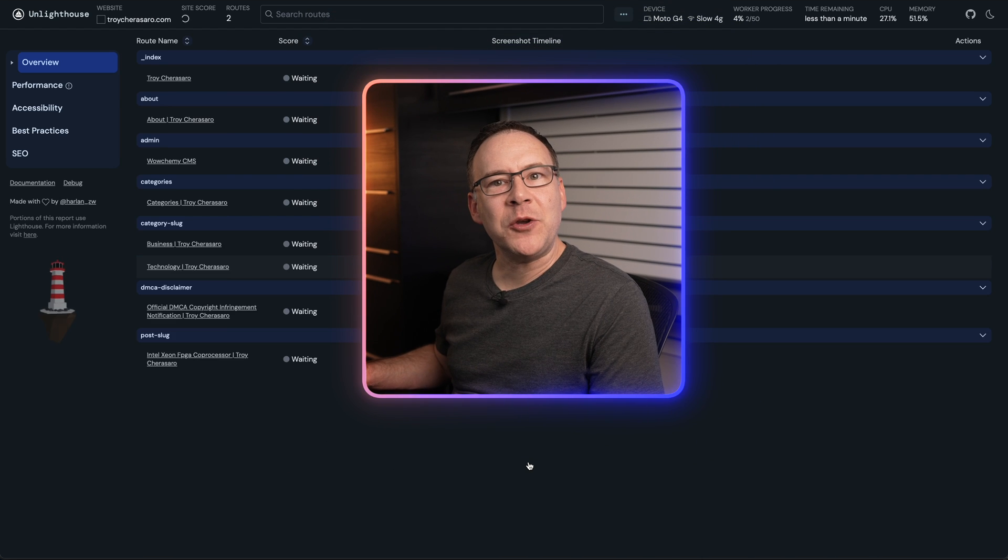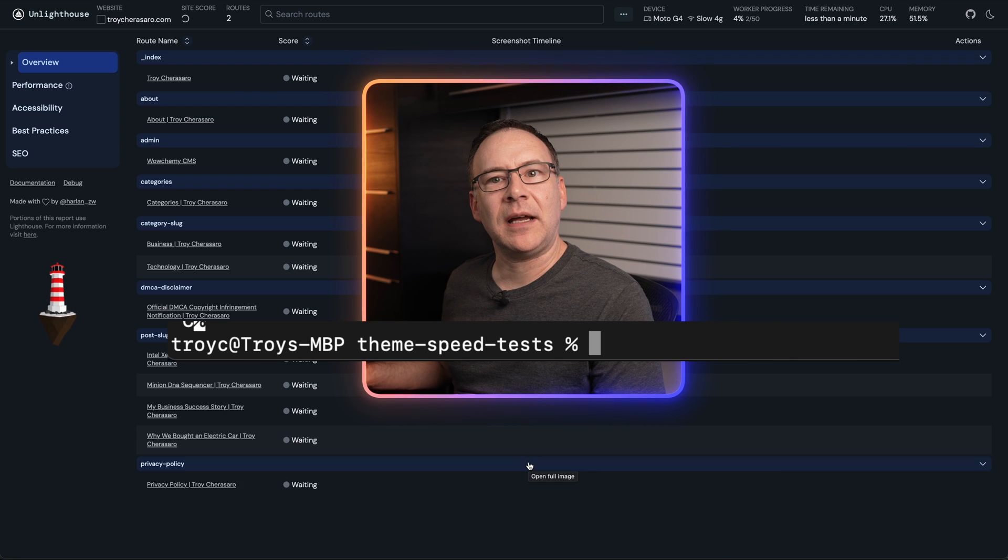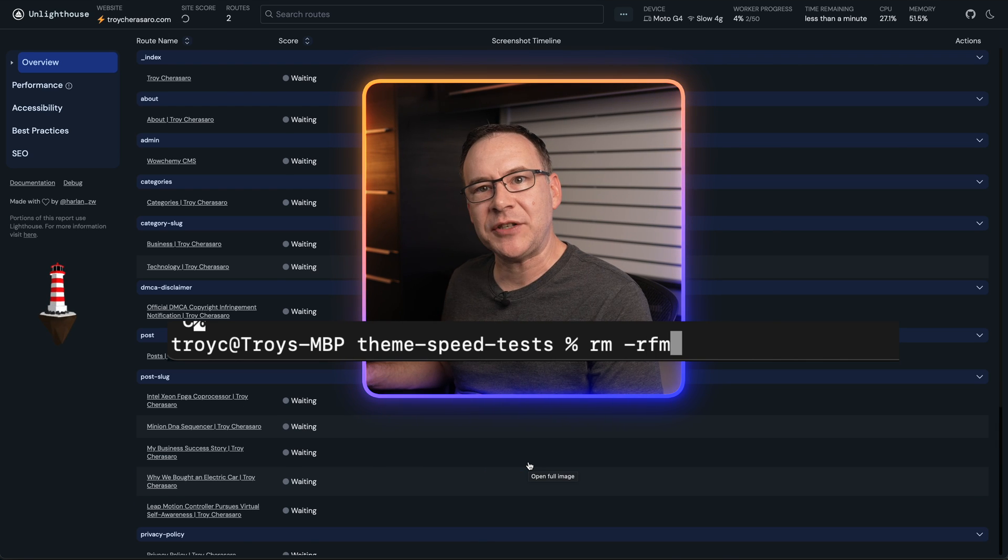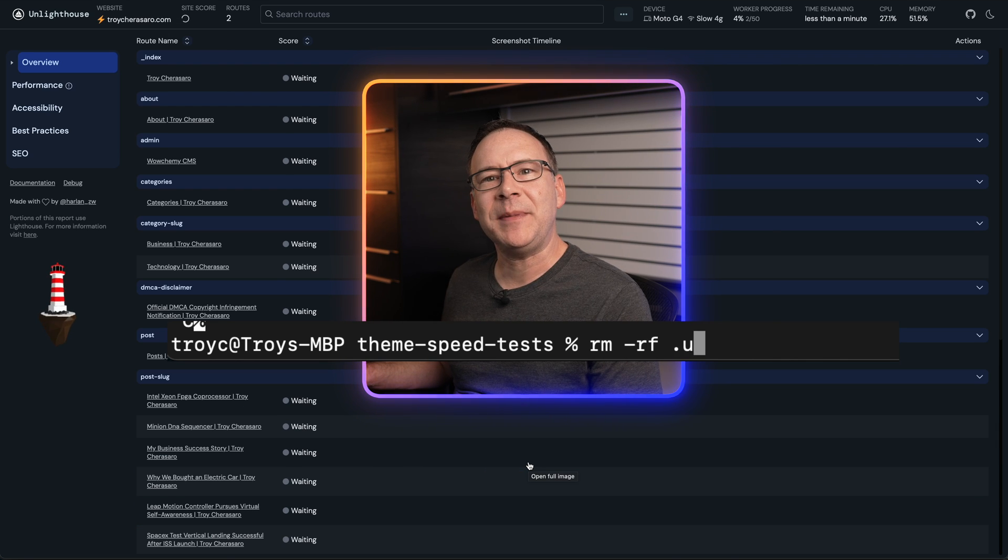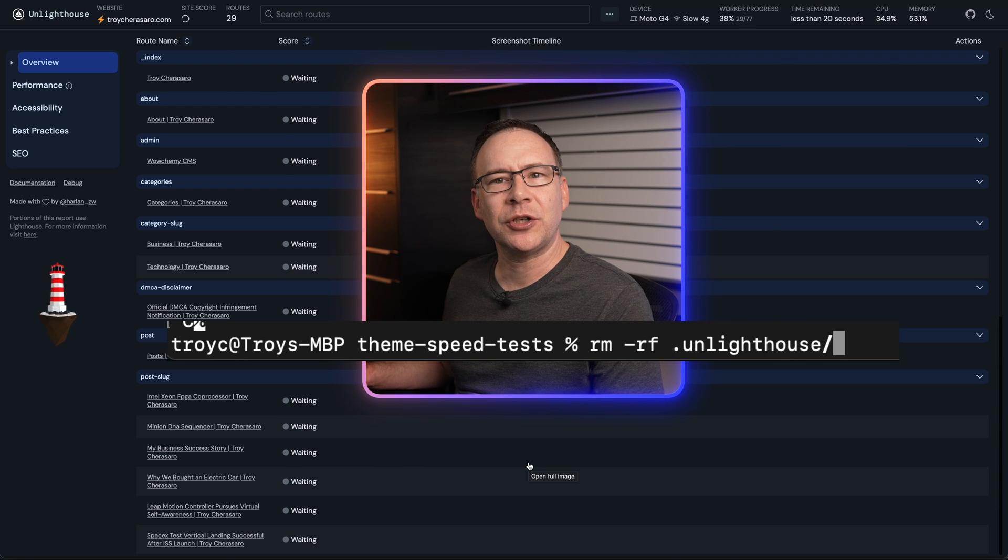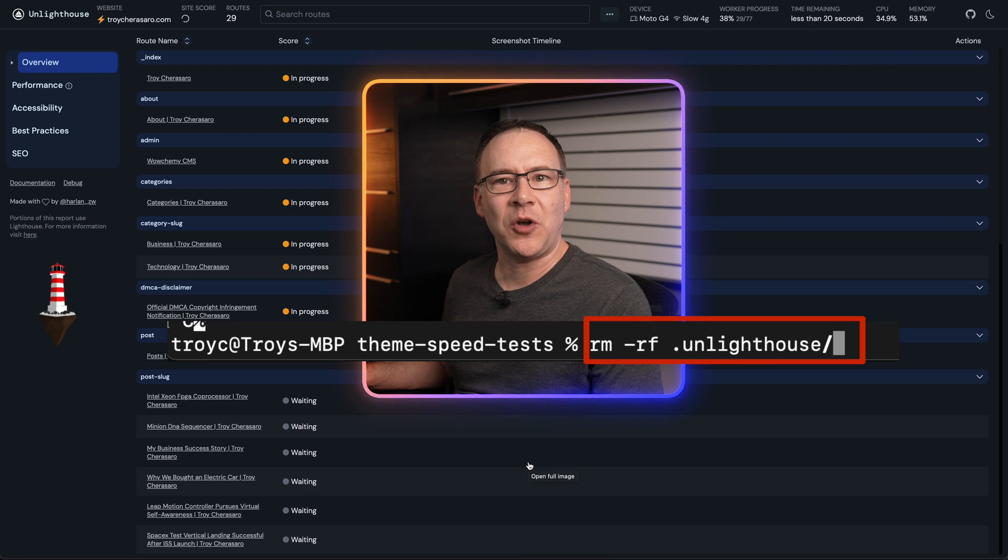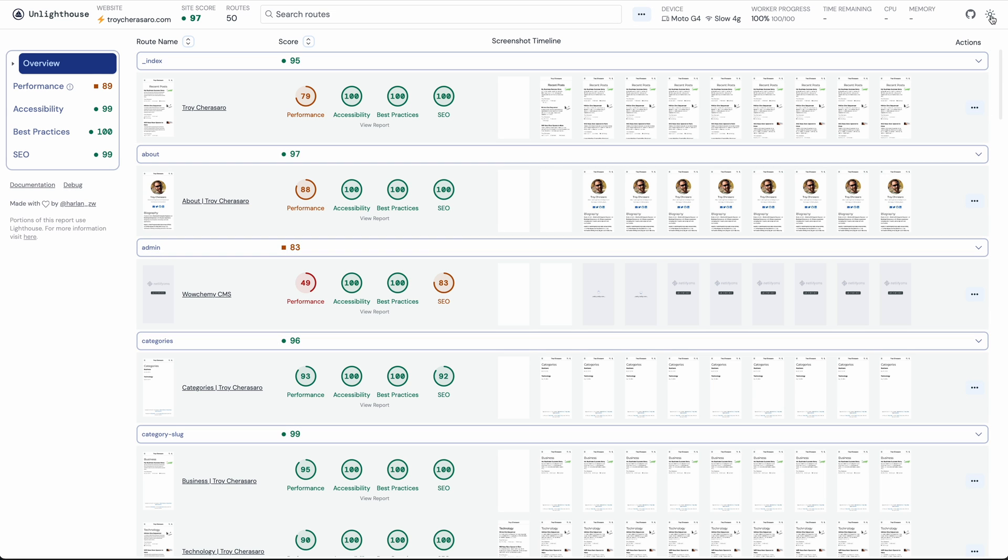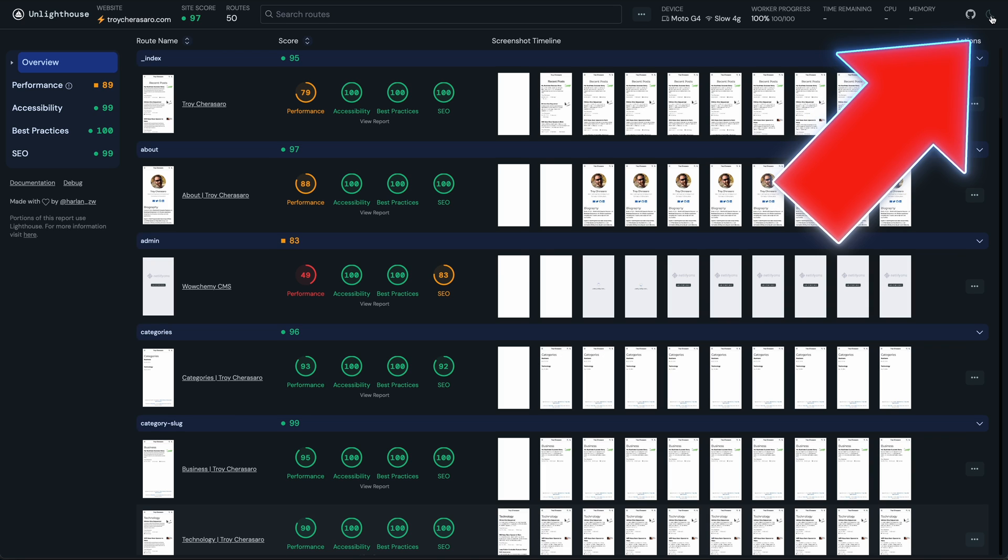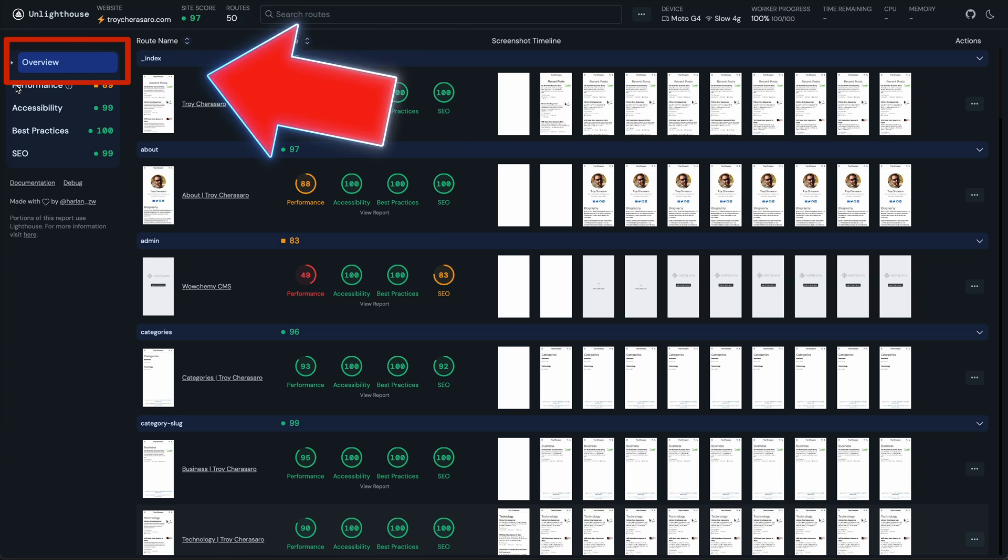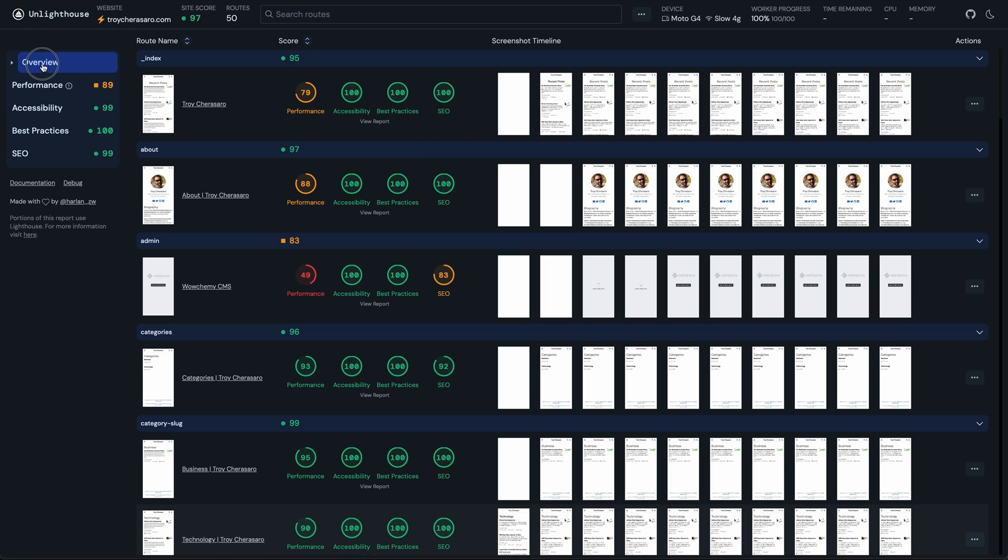By the way, I usually delete the dot UnLighthouse folder it creates between test runs just to be absolutely sure it reruns the test and displays all the new results. You can even switch between light and dark modes here. If you look over here at the overview, you will see it averaged all of the performance, accessibility, best practices, and SEO scores here.